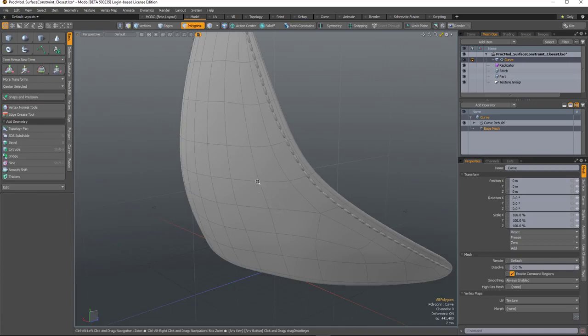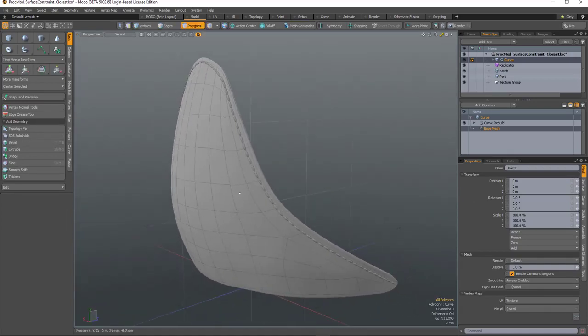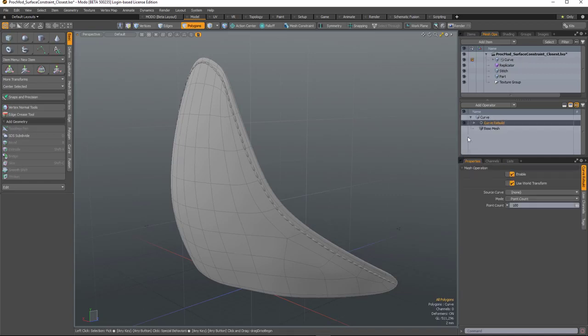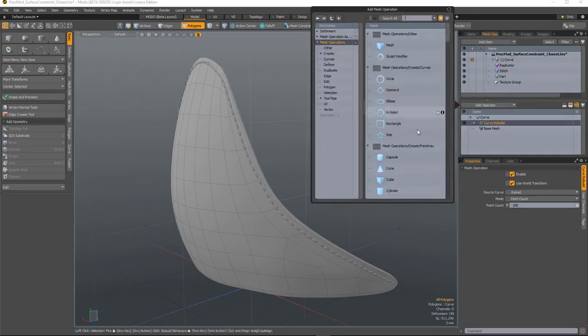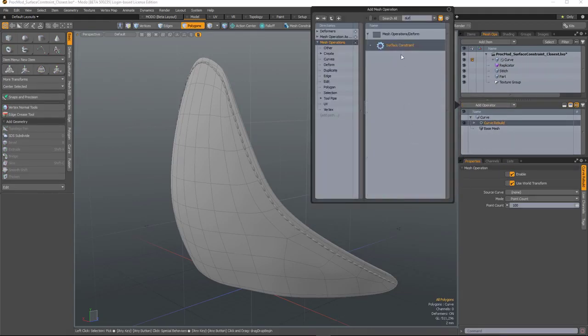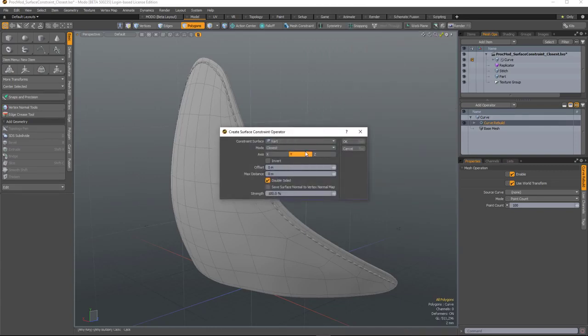So with that curve in place, I can now stick it to that part by using a surface constraint. So I'll hit that operator. The surface constraint - choose the surface which is the part.